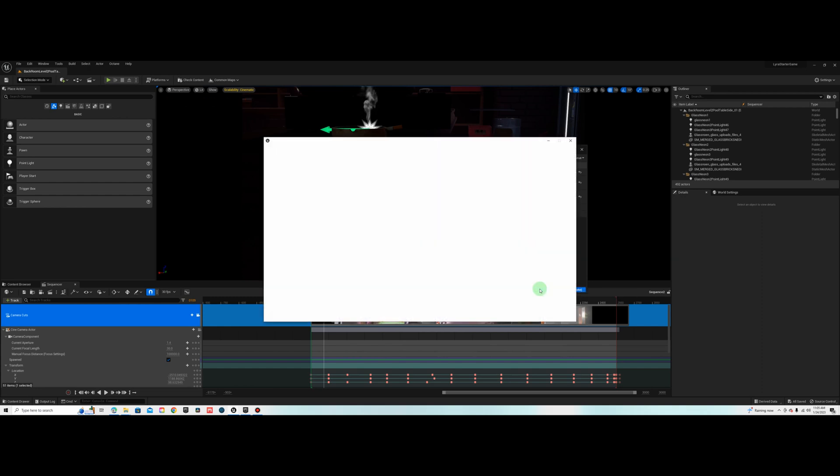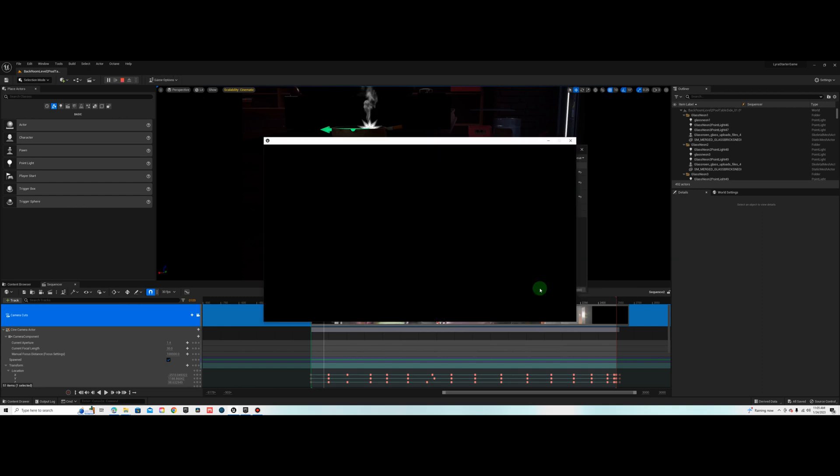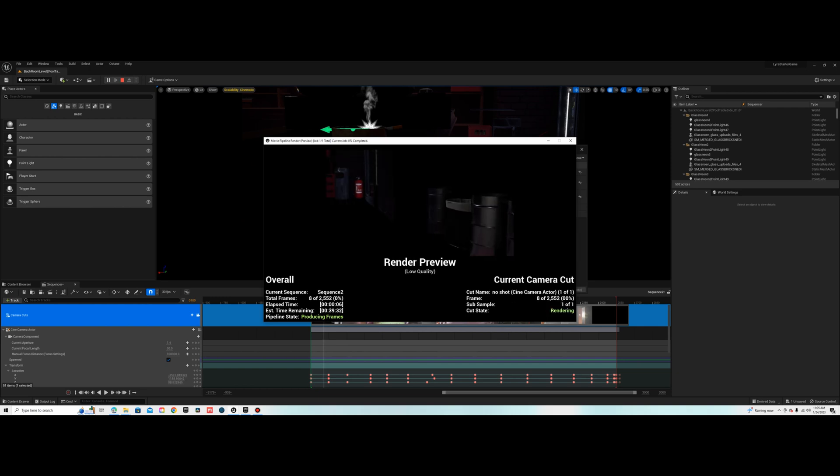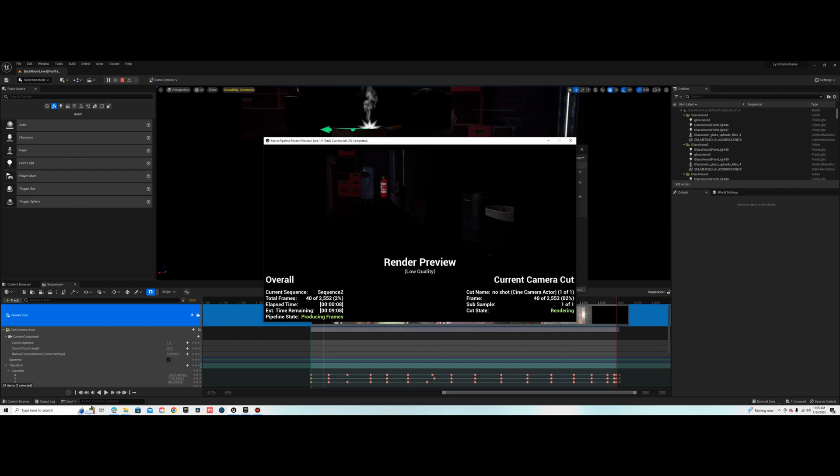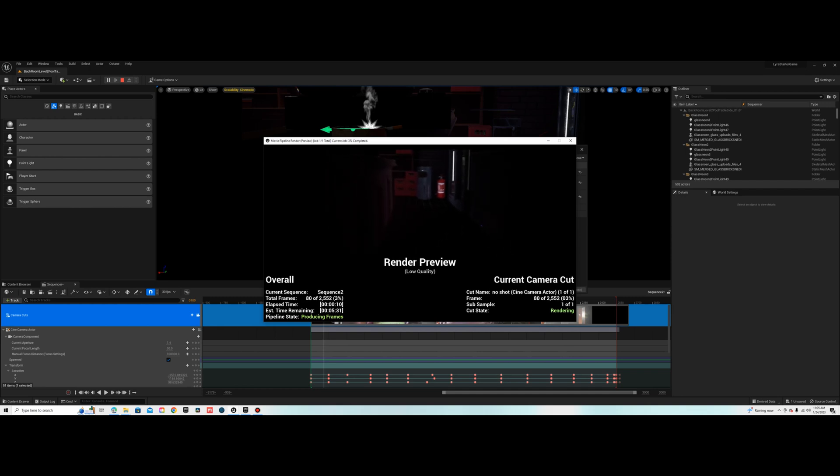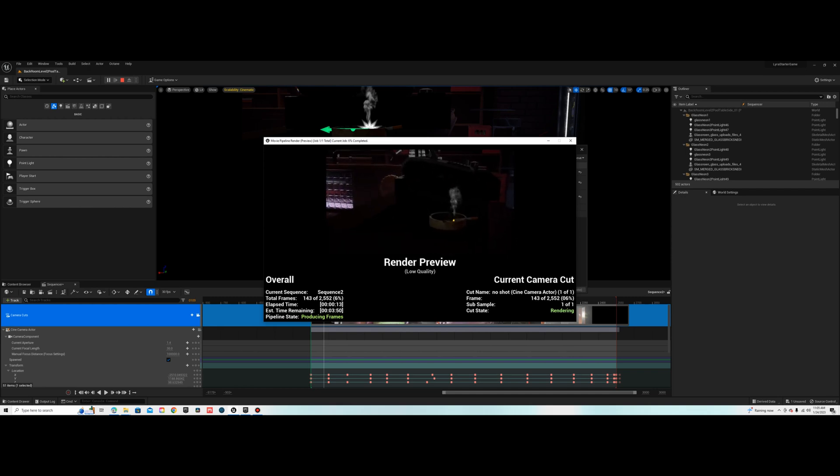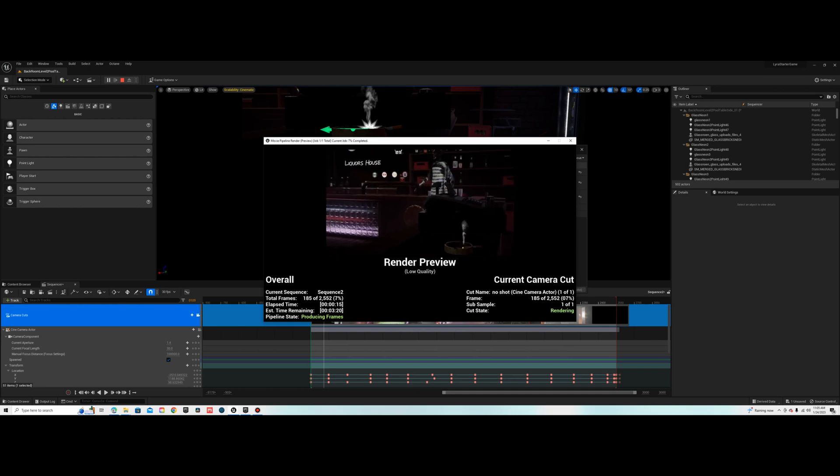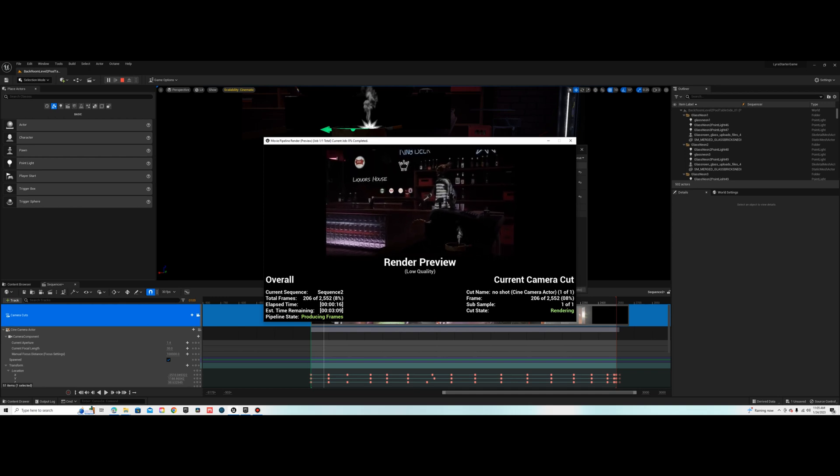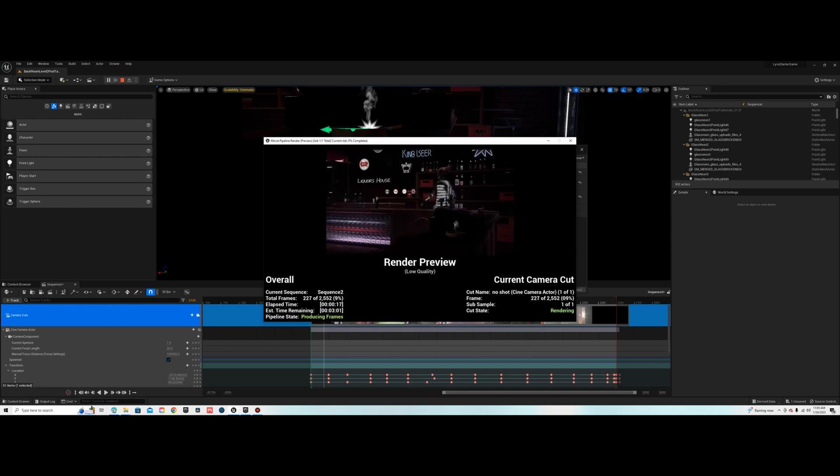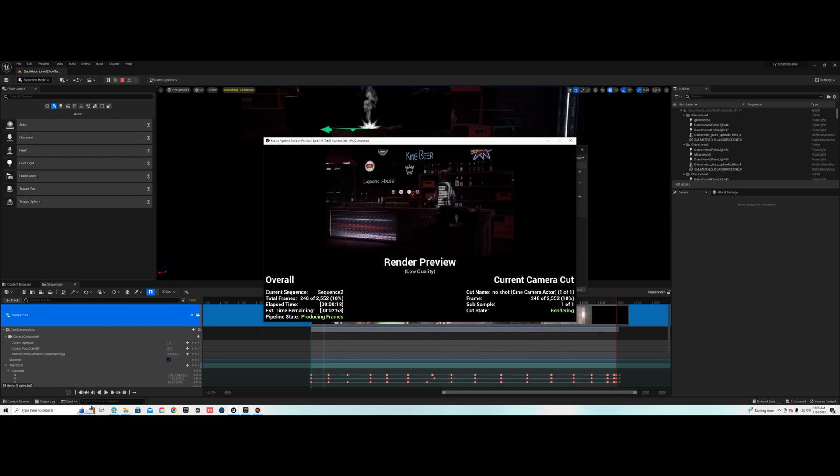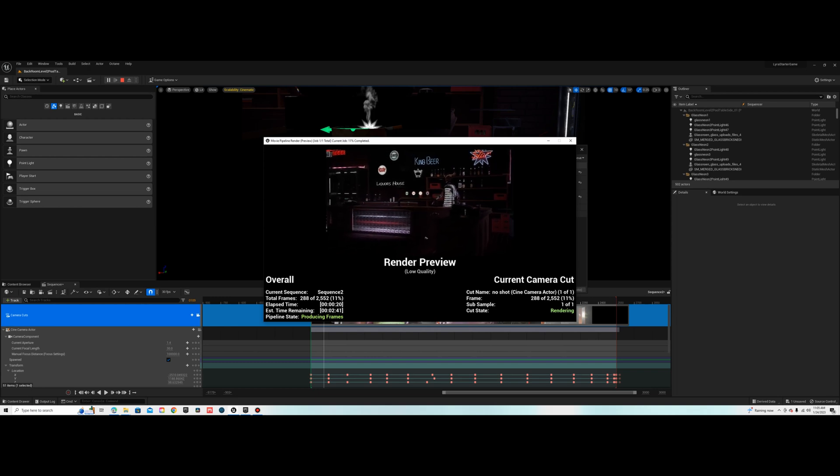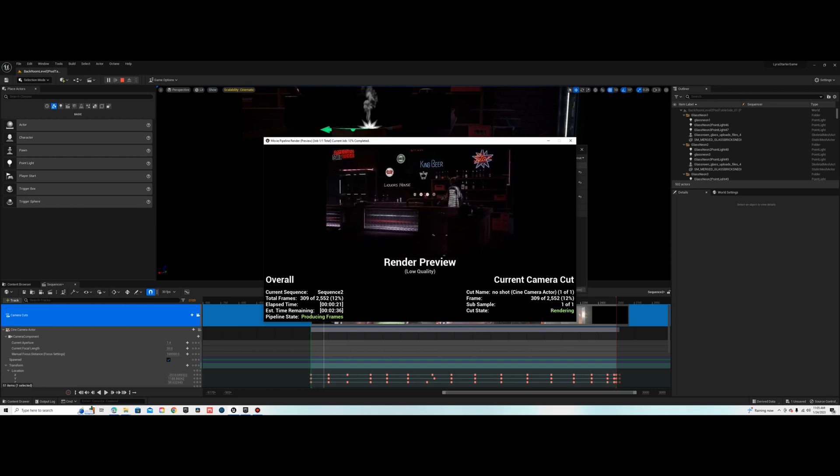Watch how fast this renders. This is literally rendering in real time and the quality looks pretty good. I'm just doing HD here, but you should be able to do 4K if you want to. So go try this and do your own test.